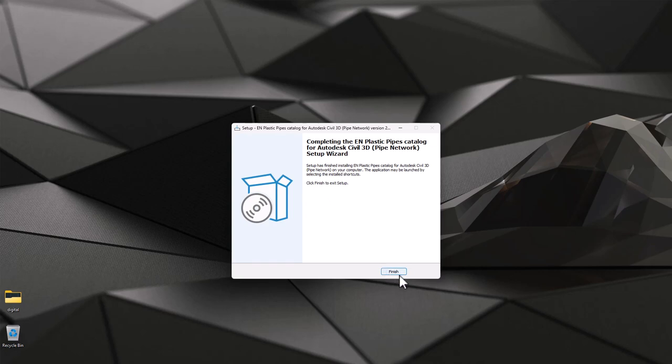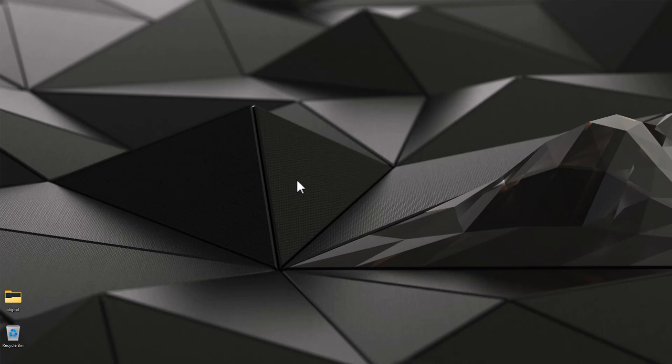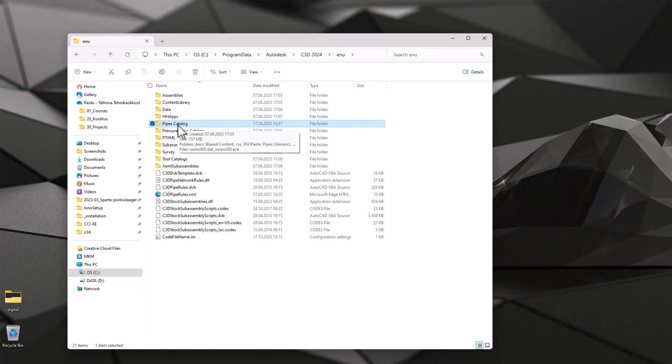I select my Civil 3D 2024 or any location where I installed those folders, catalogs, pipes catalog.